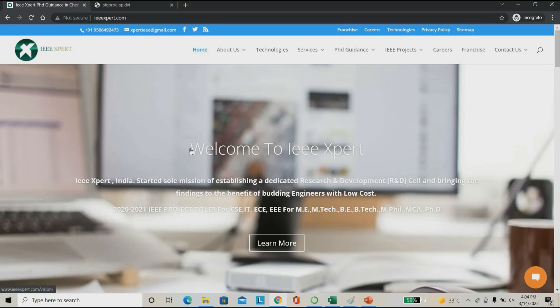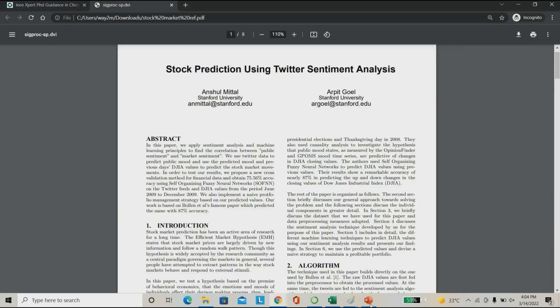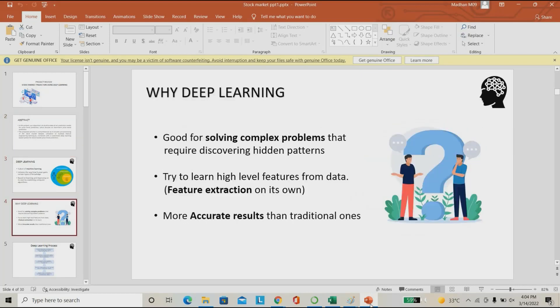If you need any machine learning kind of project, please call IT Expert. This is the product we are going to see: stock market price prediction.